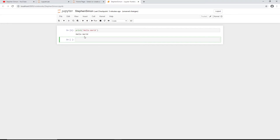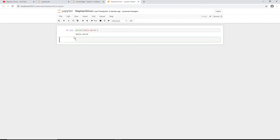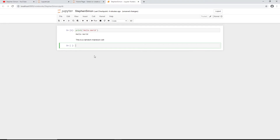That's the first kind of cell — the code cell. The other kind is called the markdown cell. You can change a cell to markdown using the dropdown. In a markdown cell I can write 'this is a random markdown cell', press Shift+Enter, and I get simple plain text output.